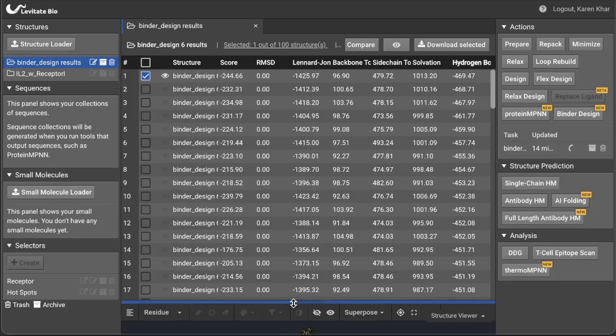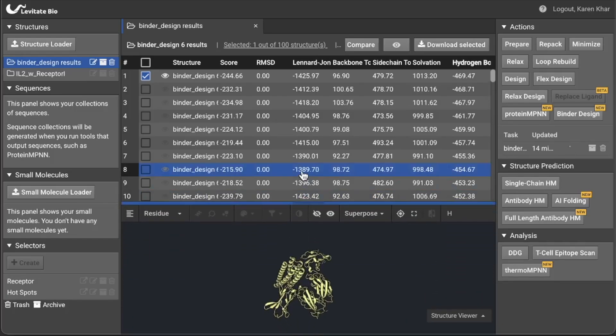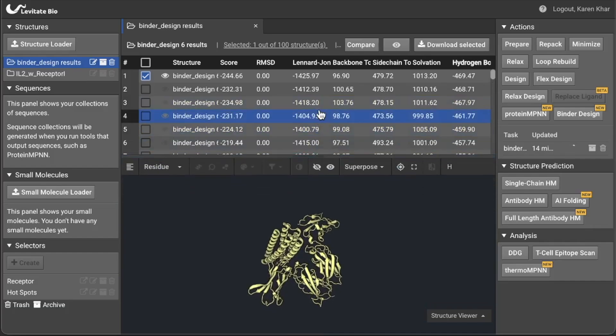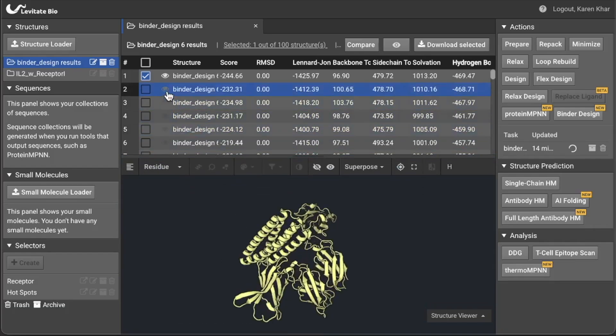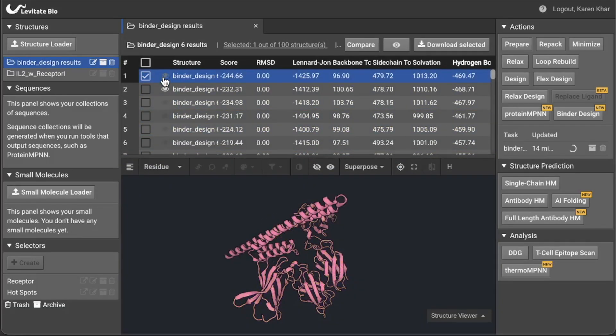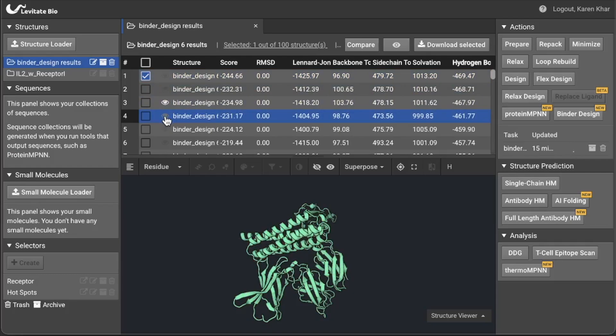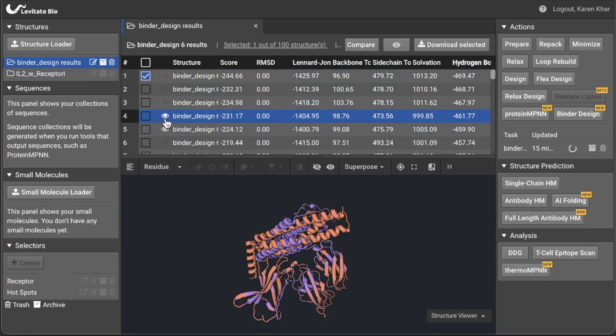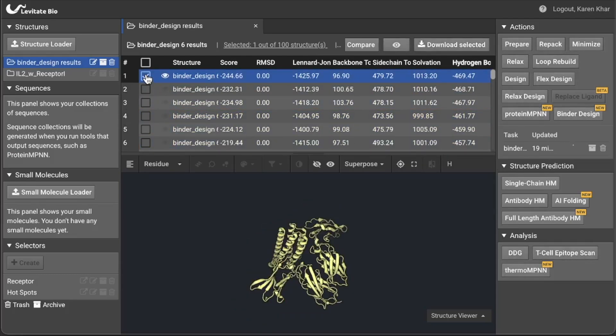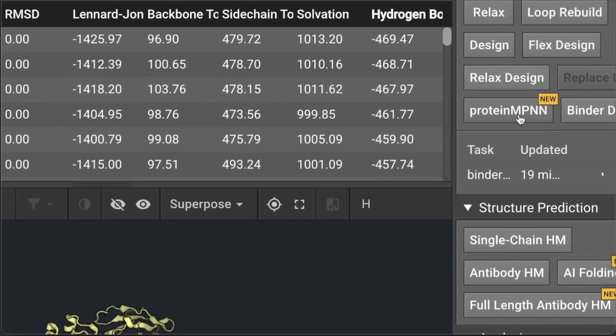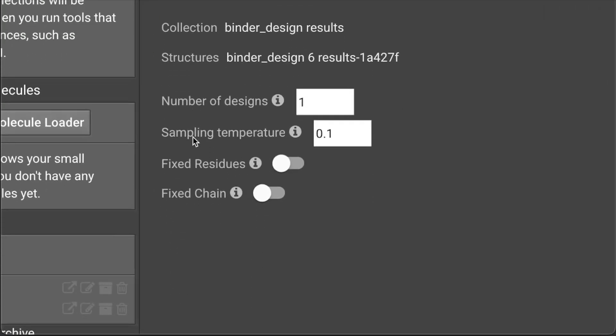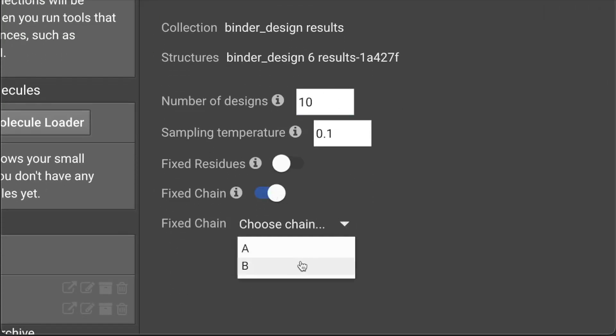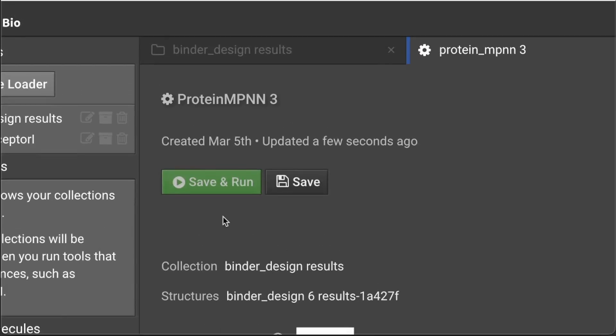Once you have the de novo structures, you can select a few diverse confirmations from the output. The next step is to create a library of sequences for each confirmation. For each one, click Protein MPNN and tell it which domain needs to be designed. Tell it how many sequences to create and just click run.